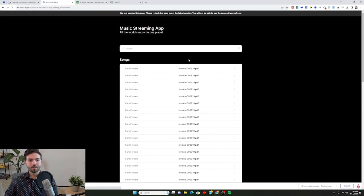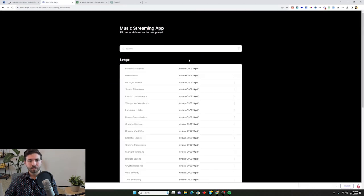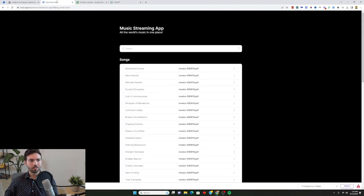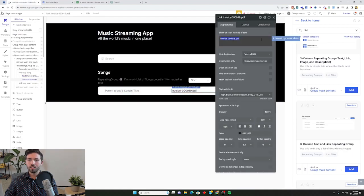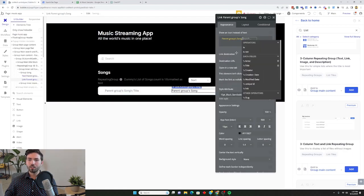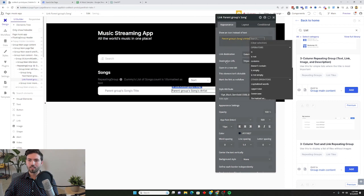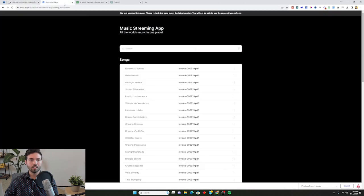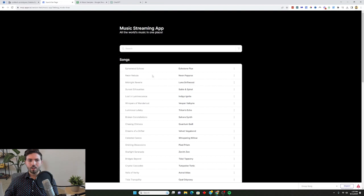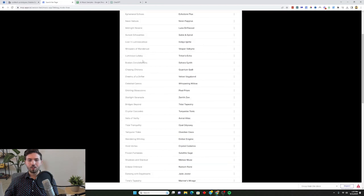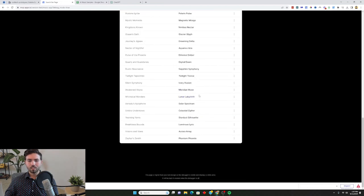I can also go in here and instead of showing just the title, I can show the parent group song's artist, which is pretty nifty. Now you can see the name of all the songs and the name of all the artists.